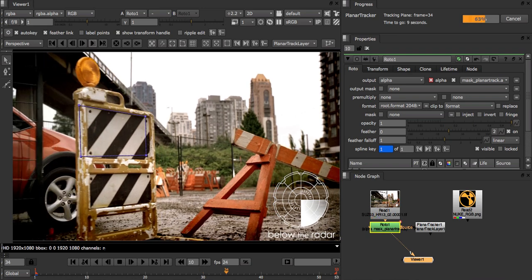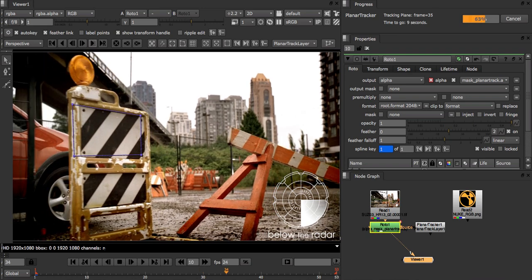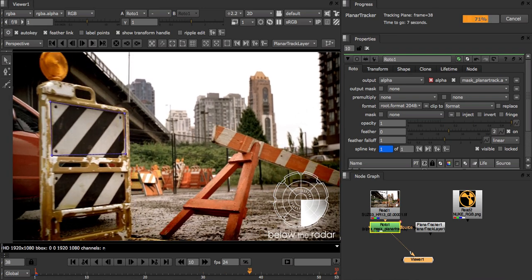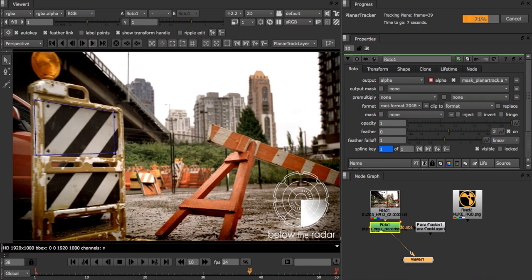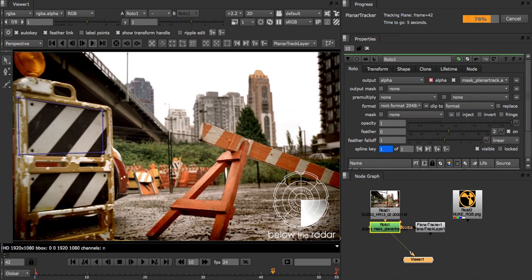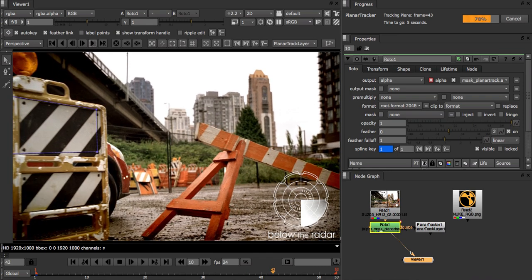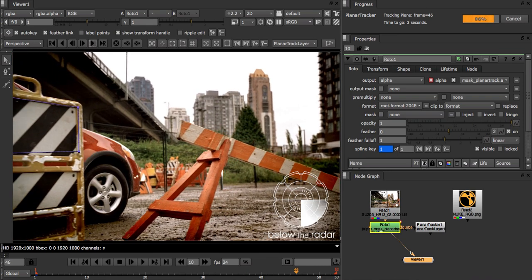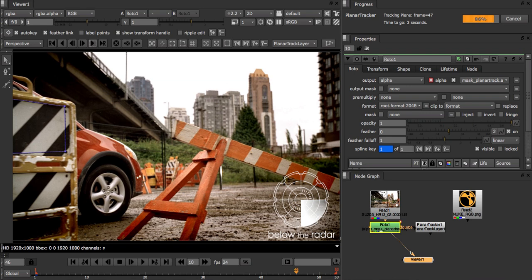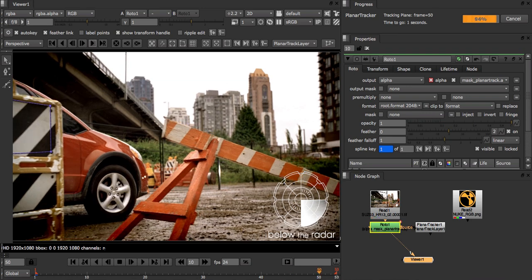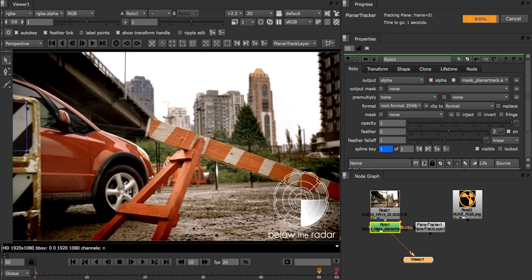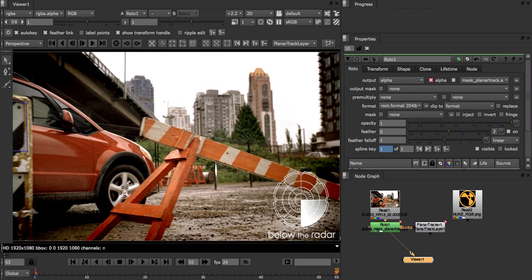Our tracker uses feature based tracking. It tries to find the best feature tracks that agree with the plane that the user has drawn and from those it derives a planar track. The important thing to remember is that planar tracking tracks regions as opposed to small image patches. This means that you get a much more stable and accurate track compared to traditional 2D pattern trackers.